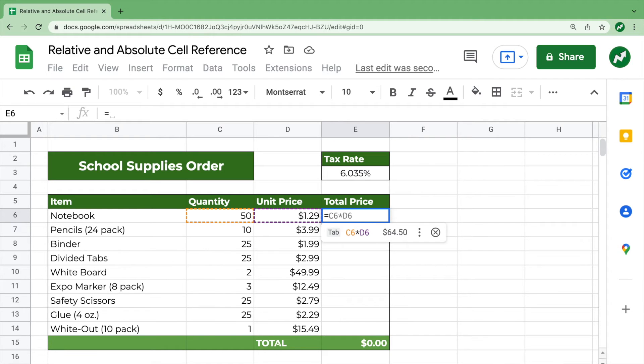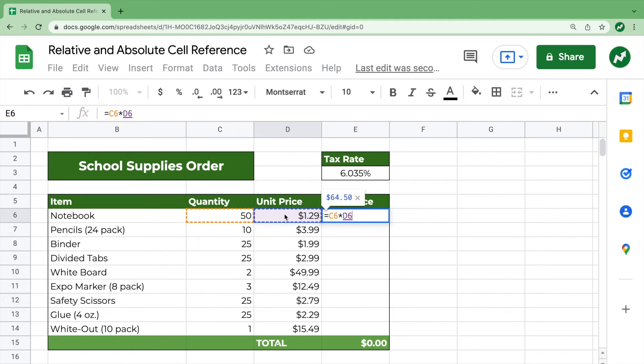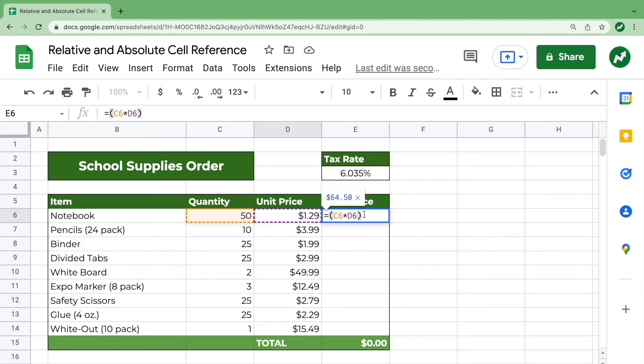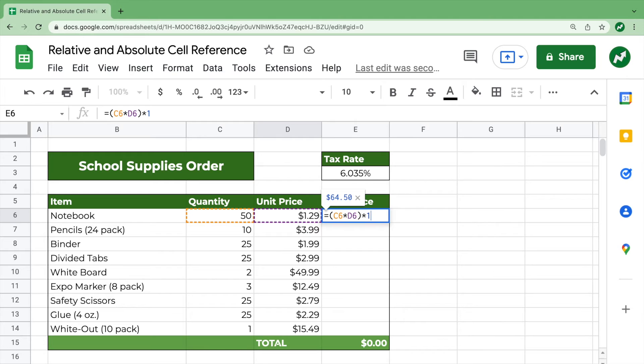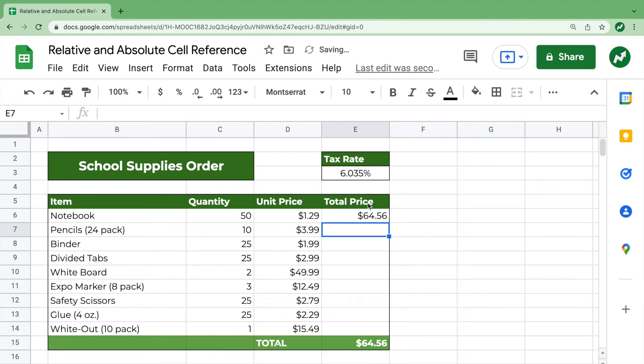and you would do C6 again times D6, and then let's put those in parentheses. And then we'll do times one plus the tax rate. So then we hit enter, and we get the total, which includes the tax rate.